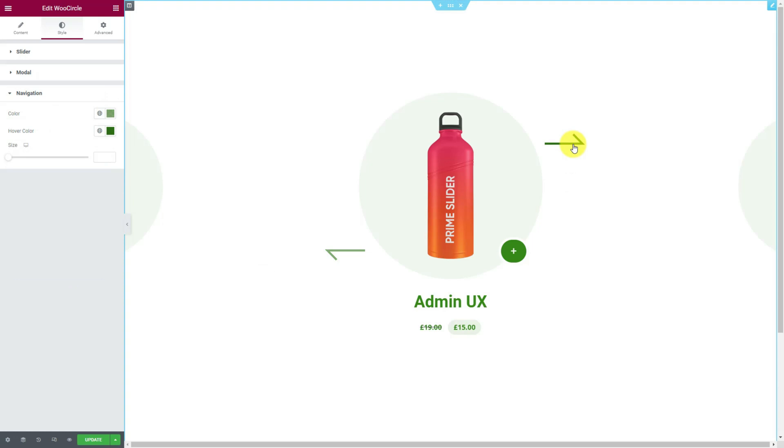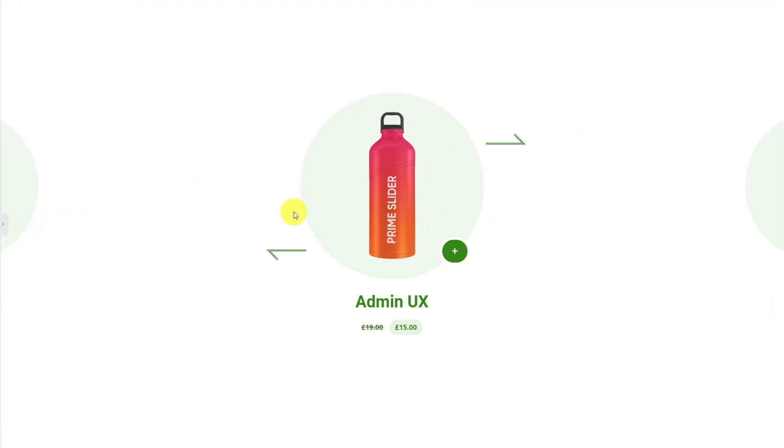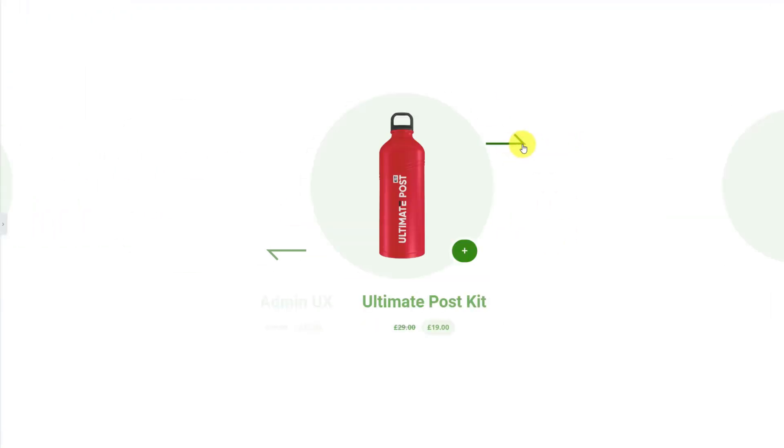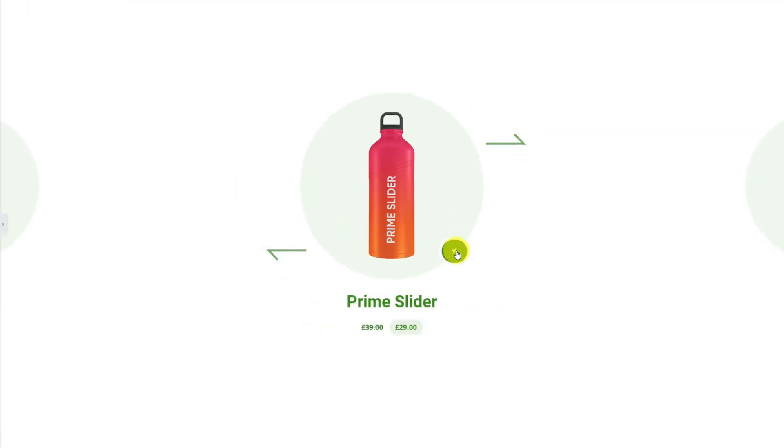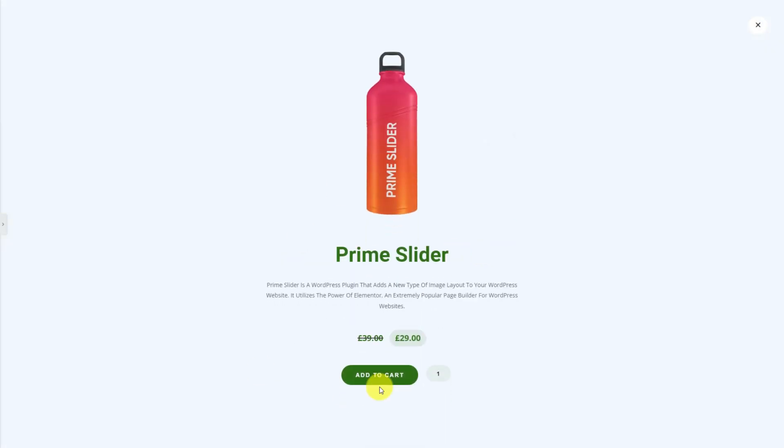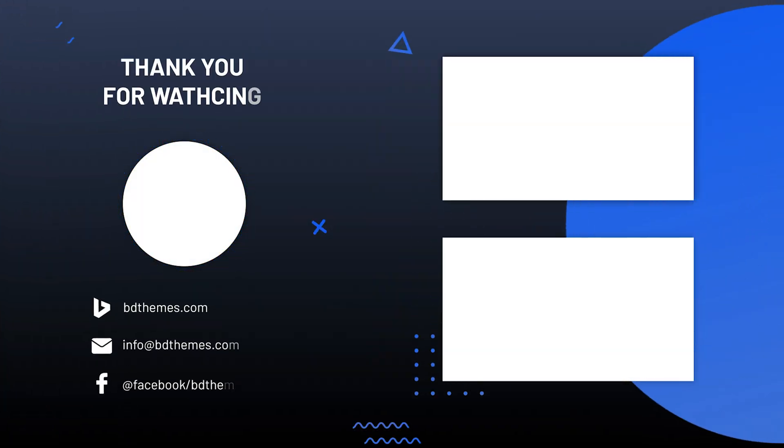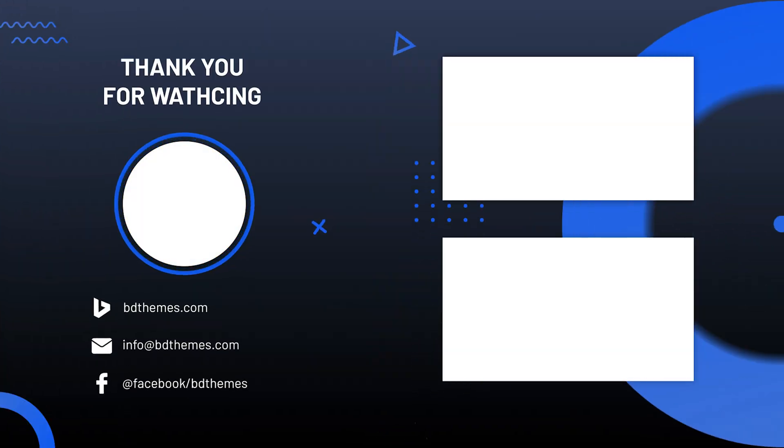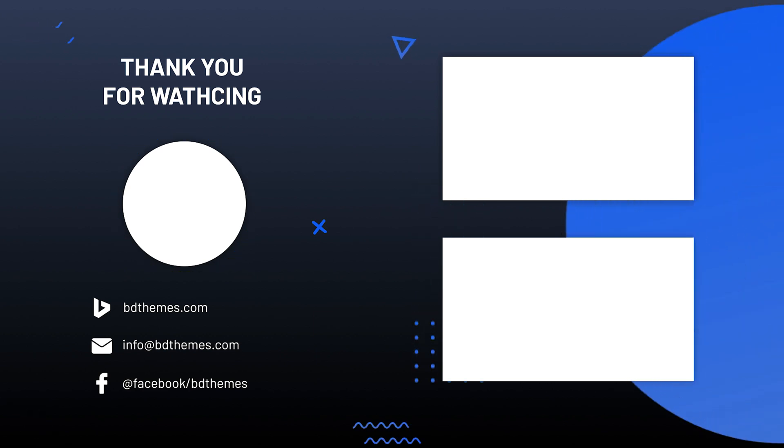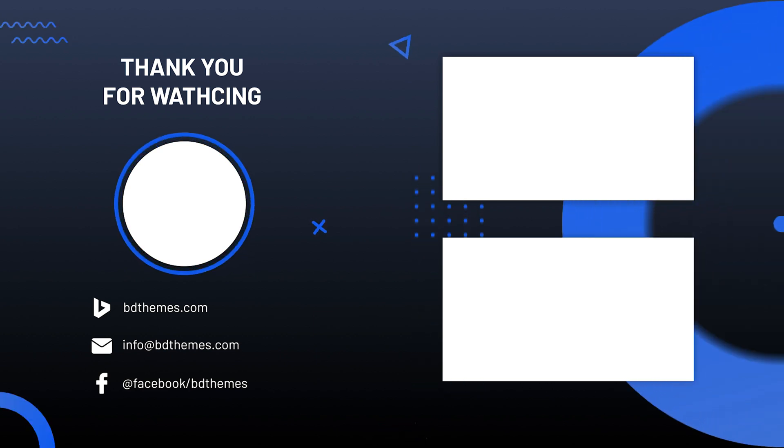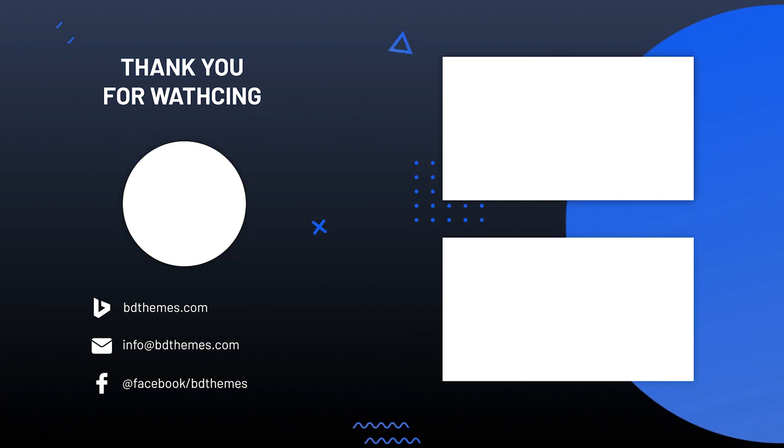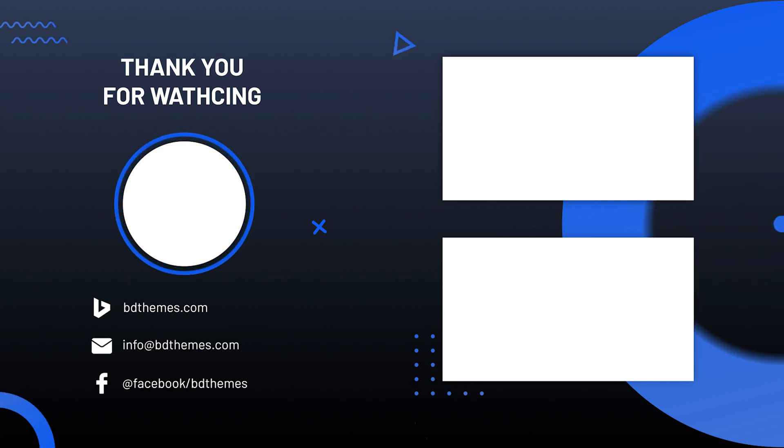Good. Now have a look at the finished interface. Your customers are going to love this. That's all for this video. Please like, share, and subscribe to this channel to receive updates on new tutorials. Stay safe and see you next time.